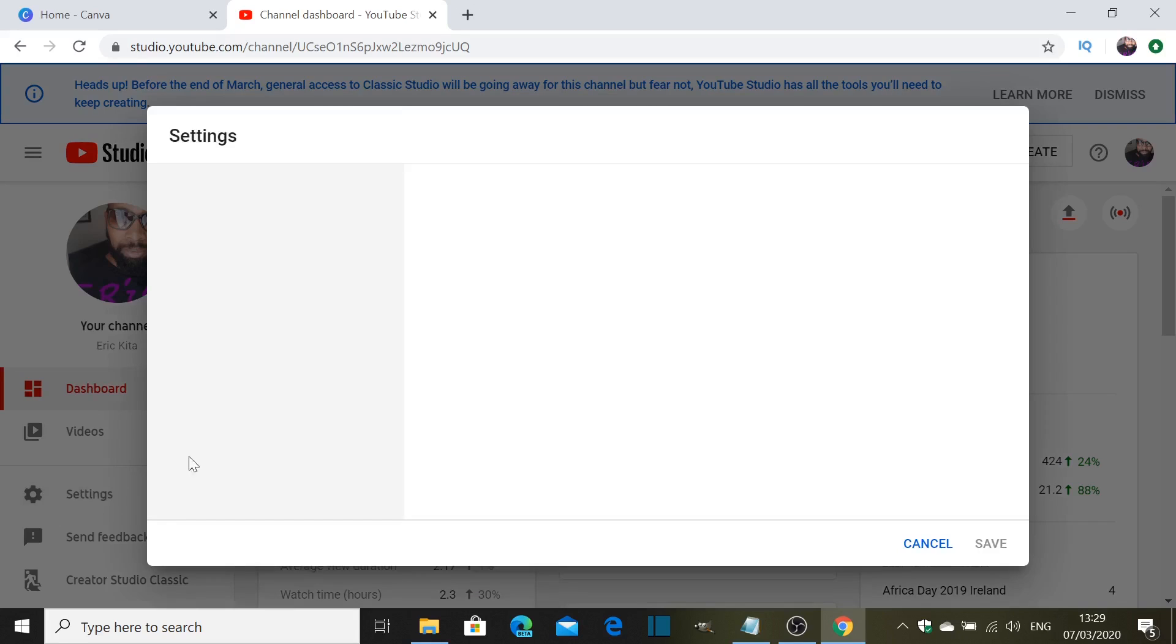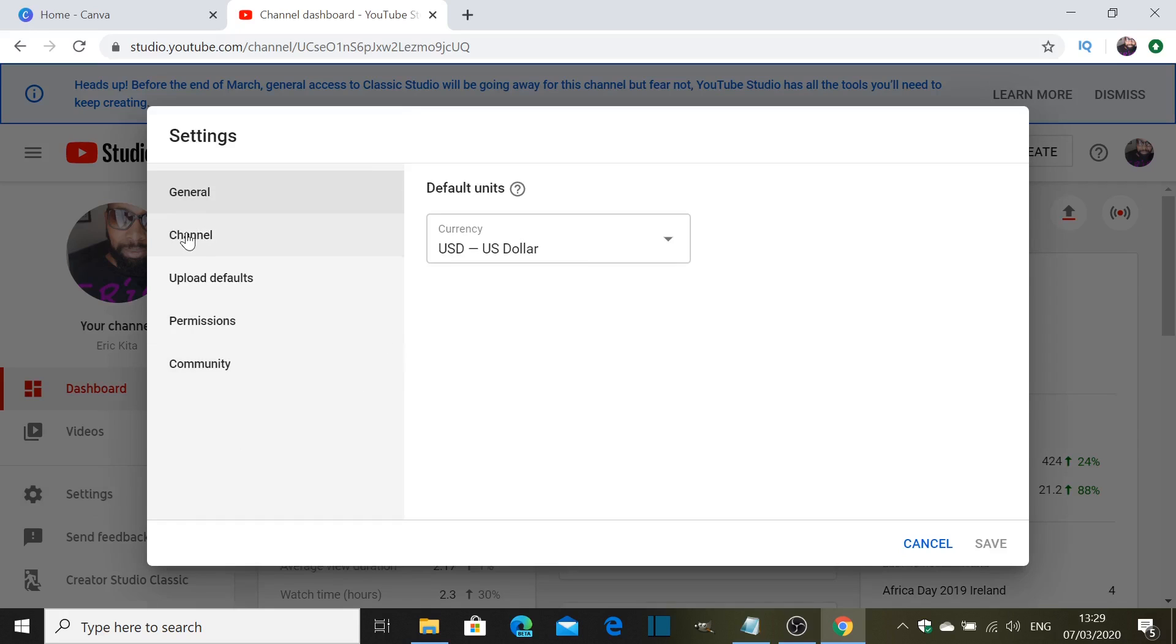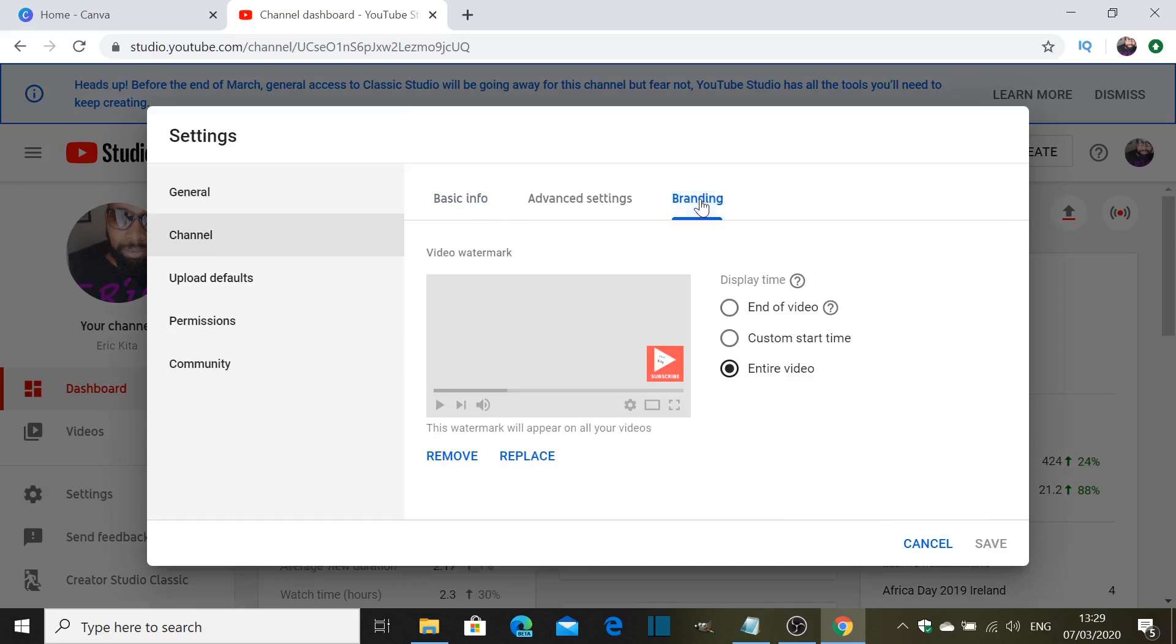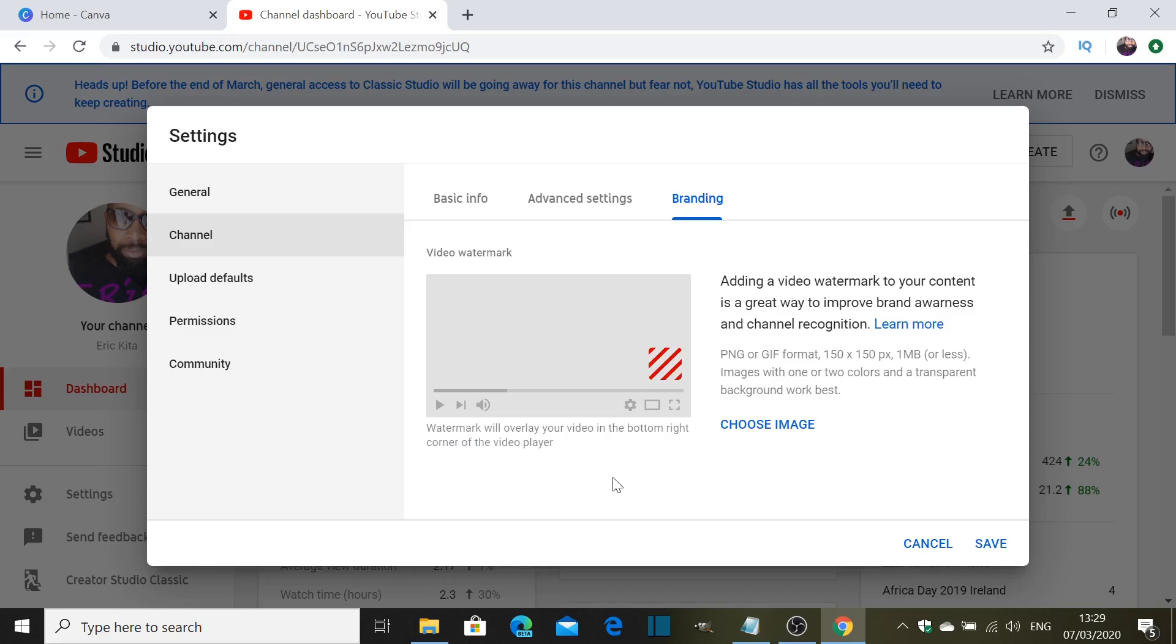So when you get into settings you're going to click on channel and then click on branding. All right, so this is the page here. As you can see I already have my watermark here on my channel, so what I'm going to do now is remove it. So now that I removed it, this is what you're going to add if you don't have a watermark on it.